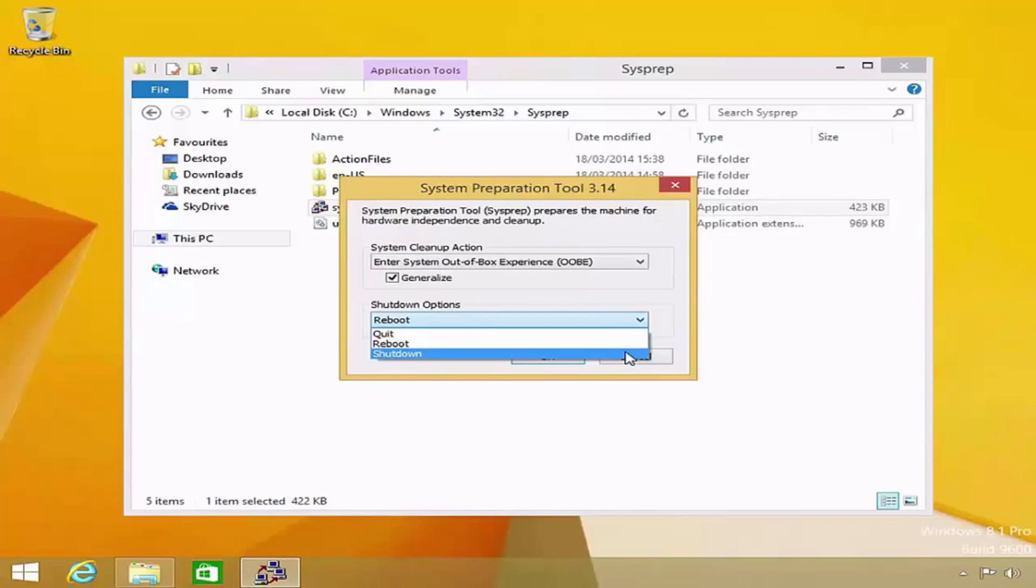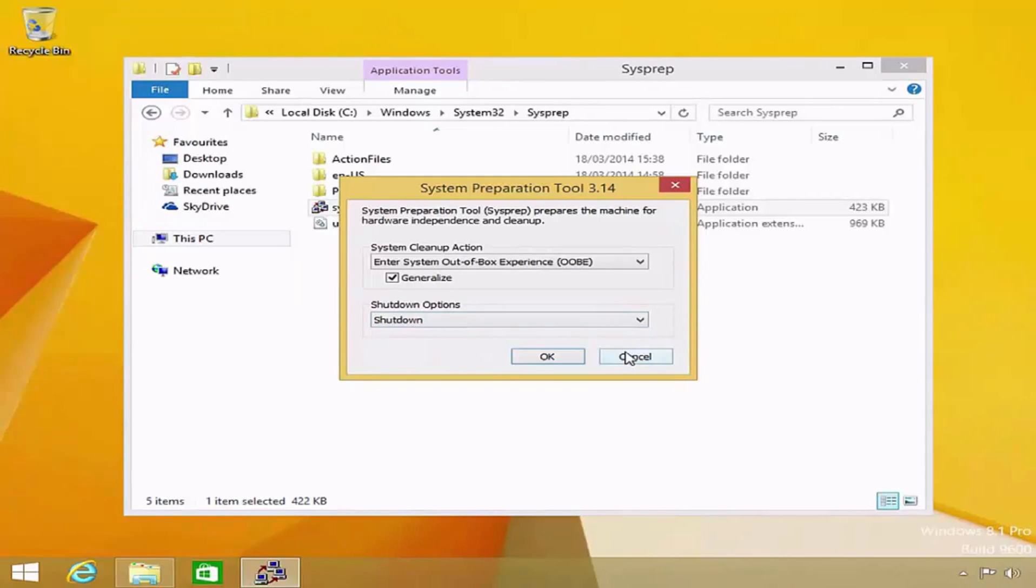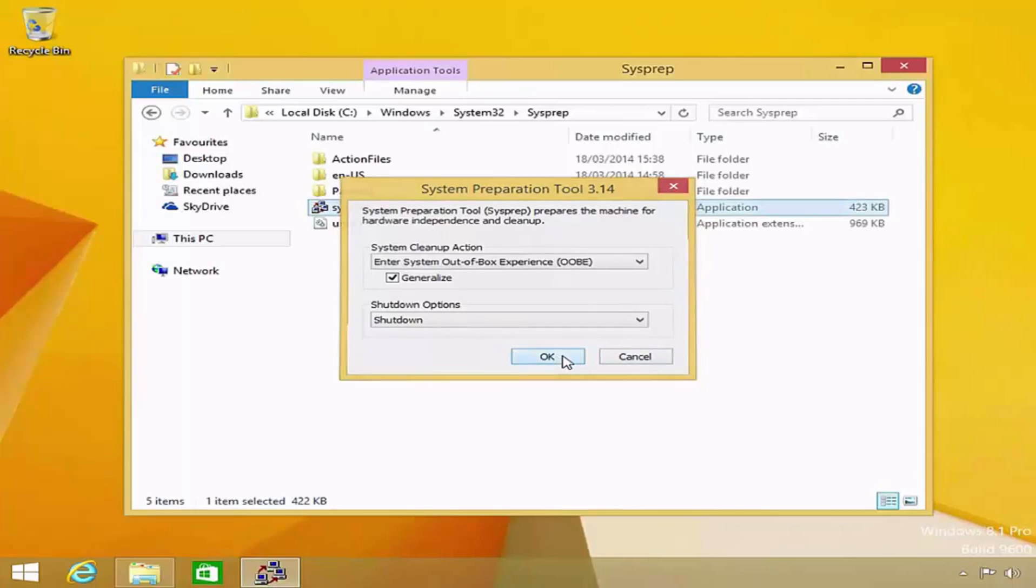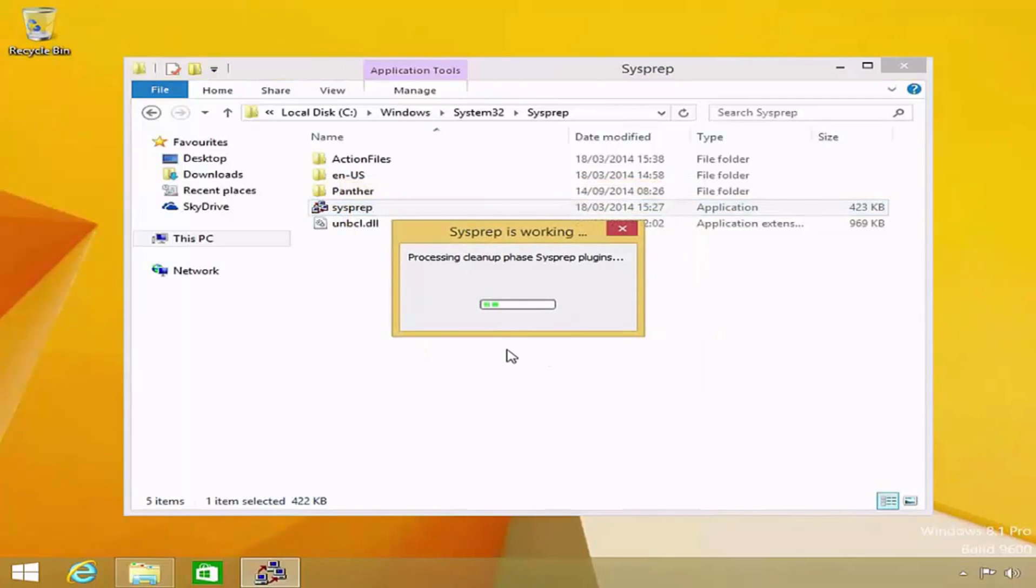Personally, I like to shut the reference computer down entirely, so I will select the shutdown option. When you are ready to begin, click the OK button.